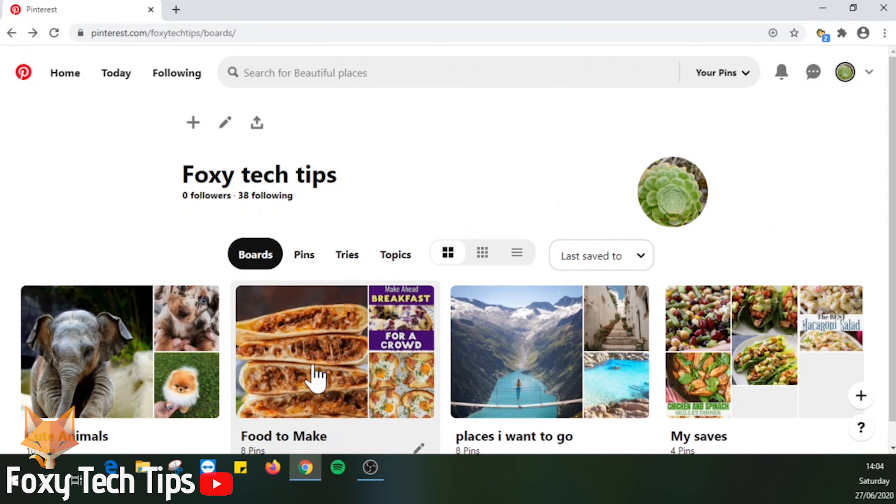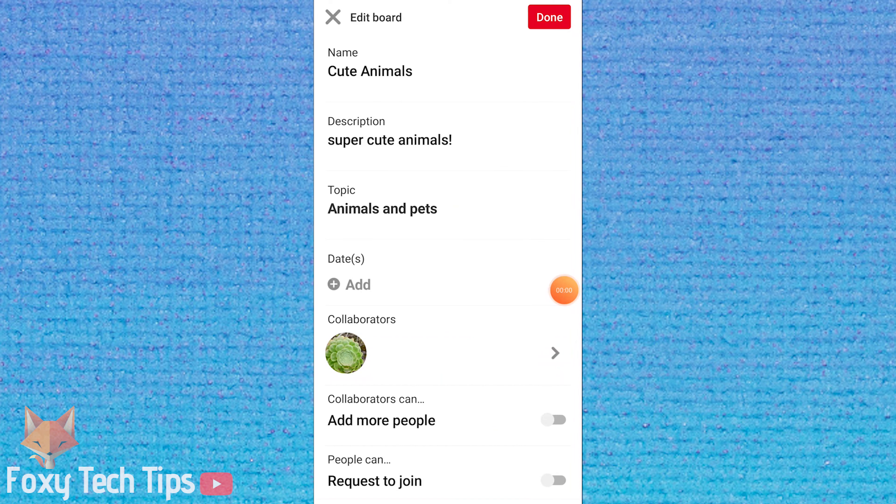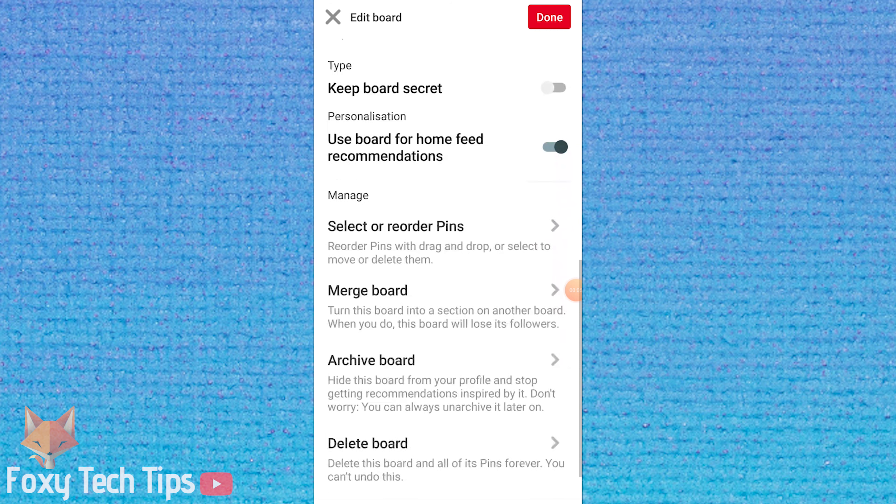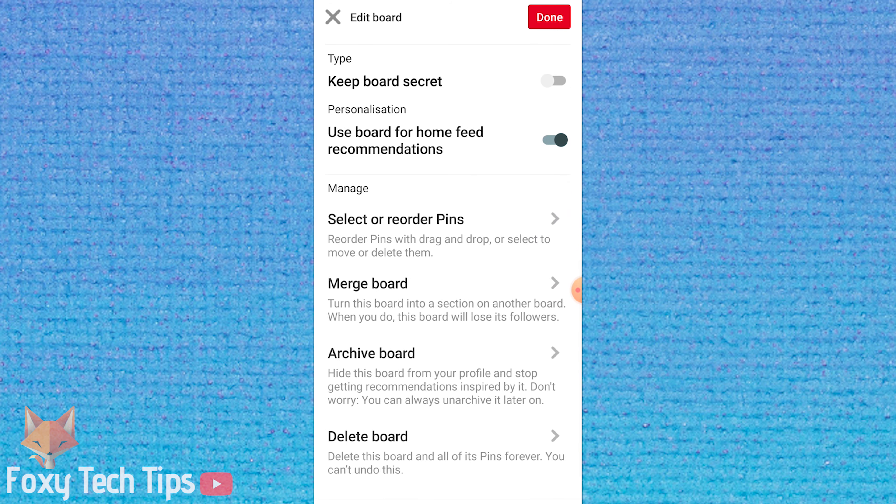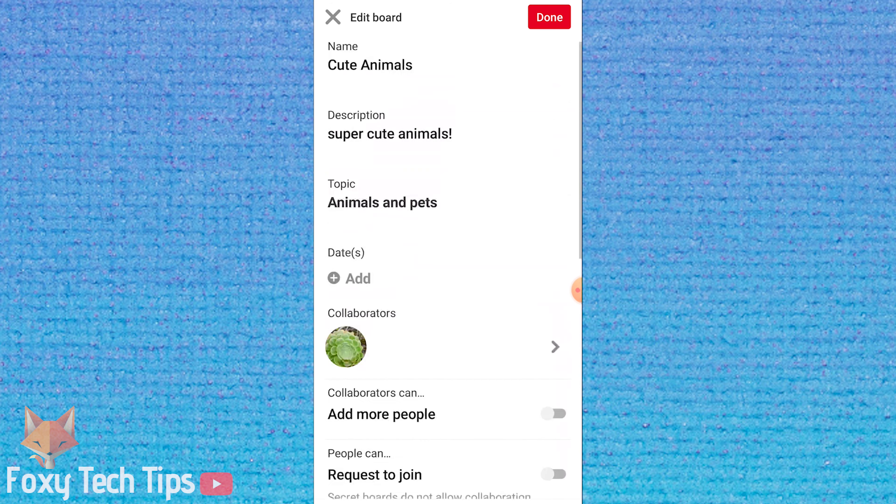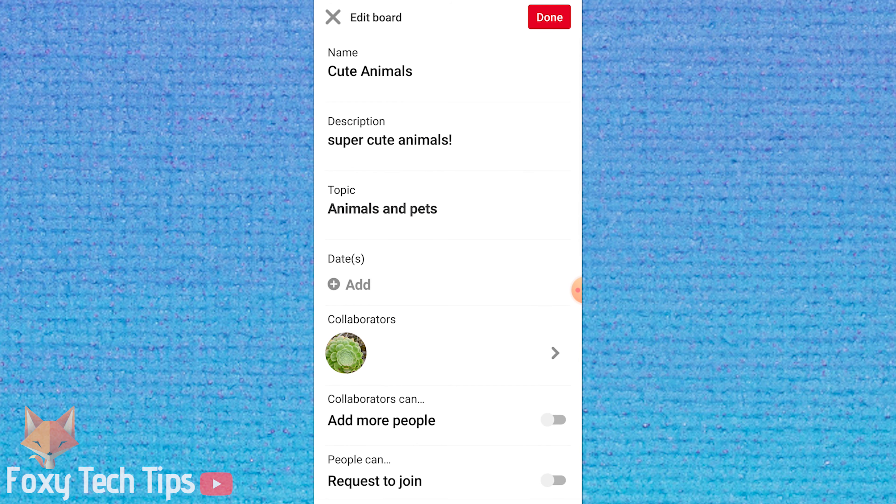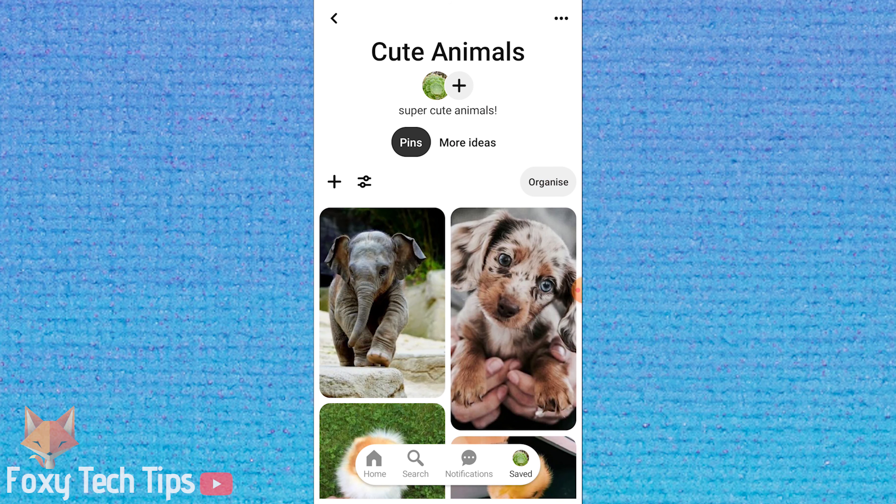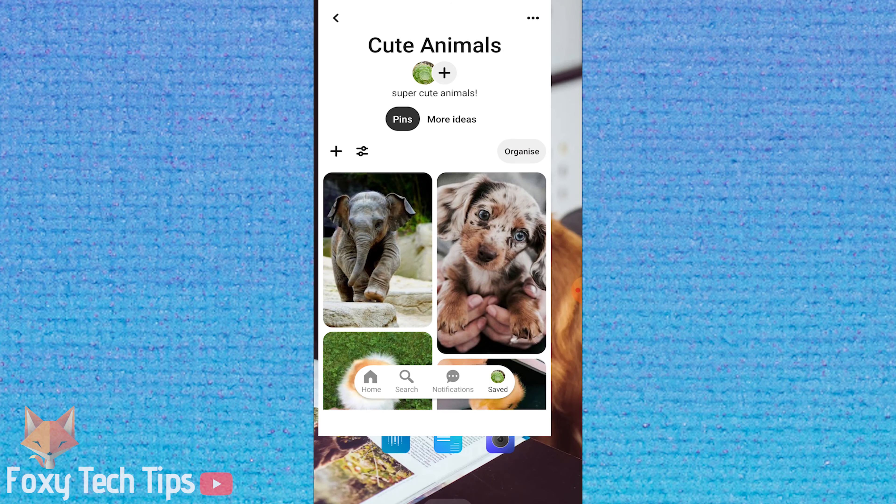I will now show you how to do it on mobile. This is a little more tricky. You are not able to do it on the Pinterest app, you can only do it on specific web browsers. It doesn't work on Google Chrome, but it will work on Firefox Focus.